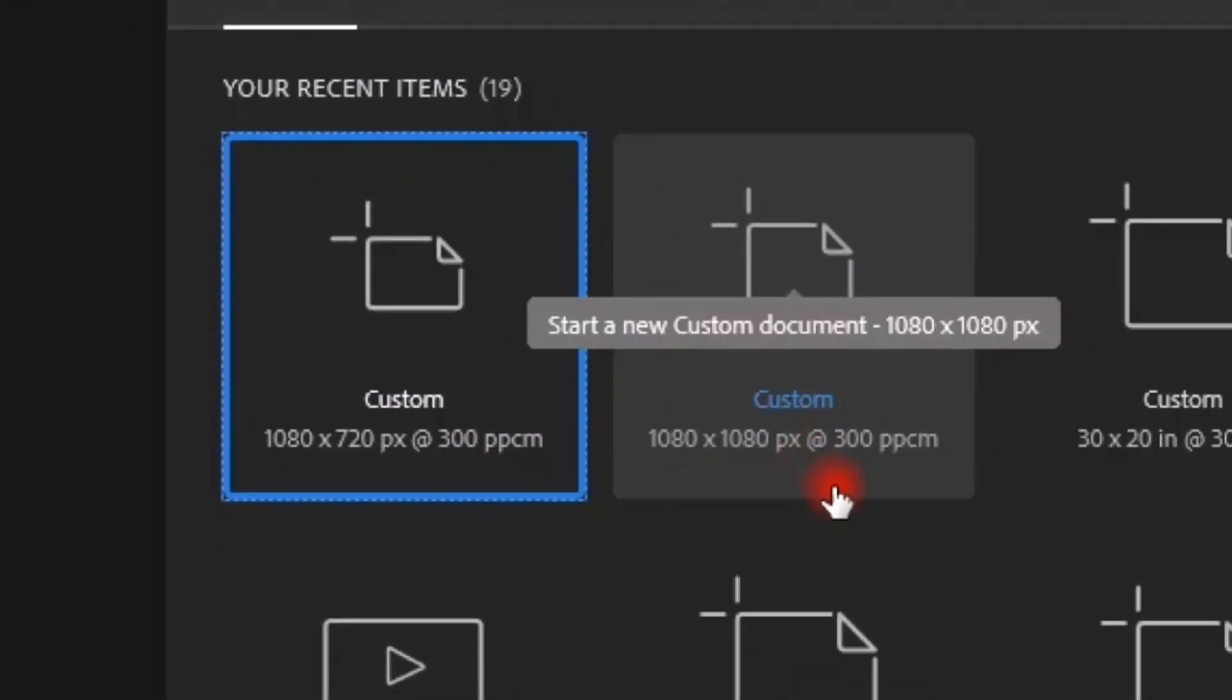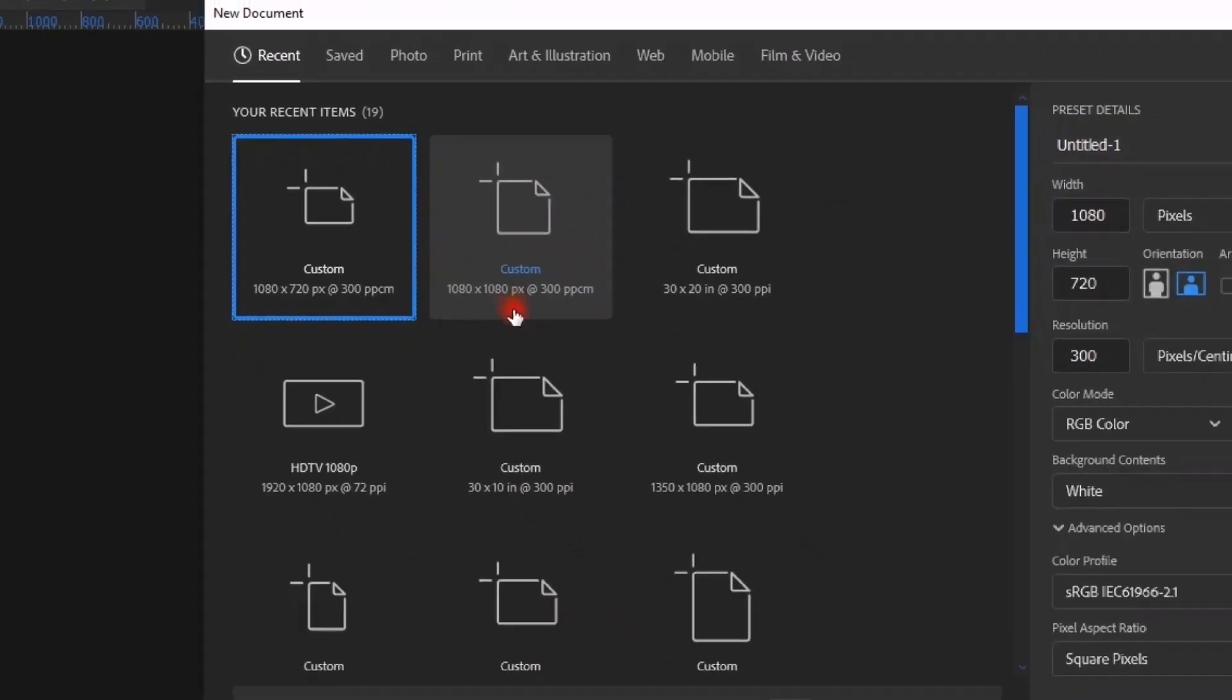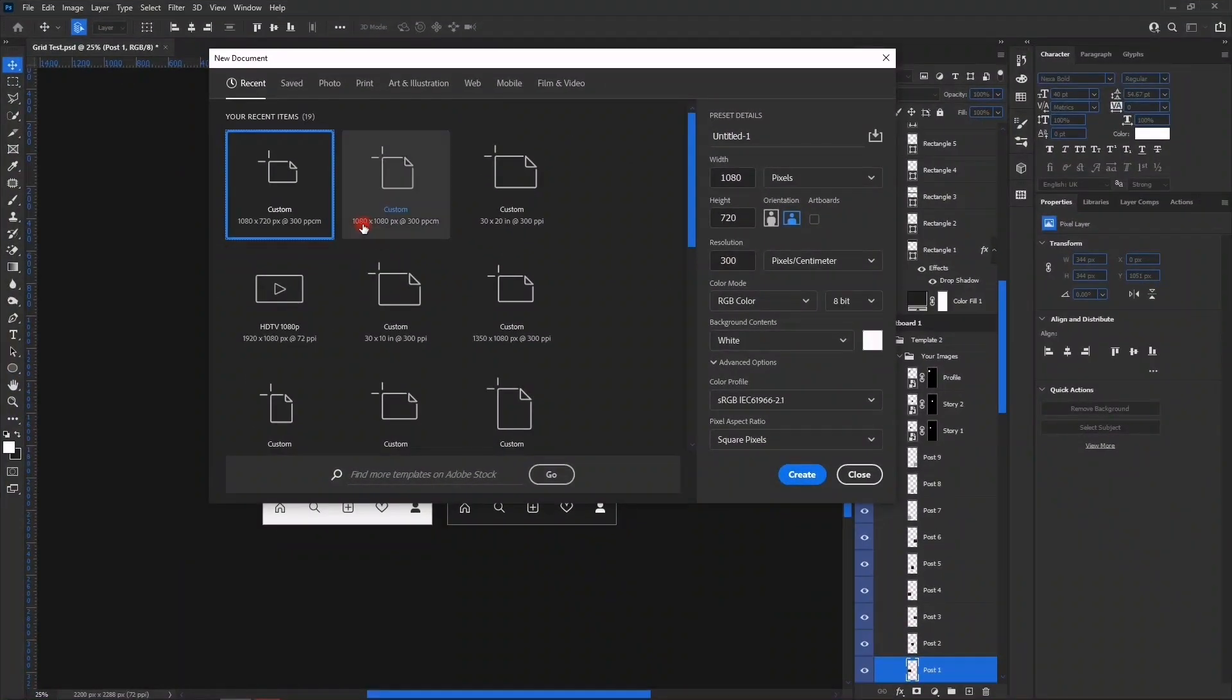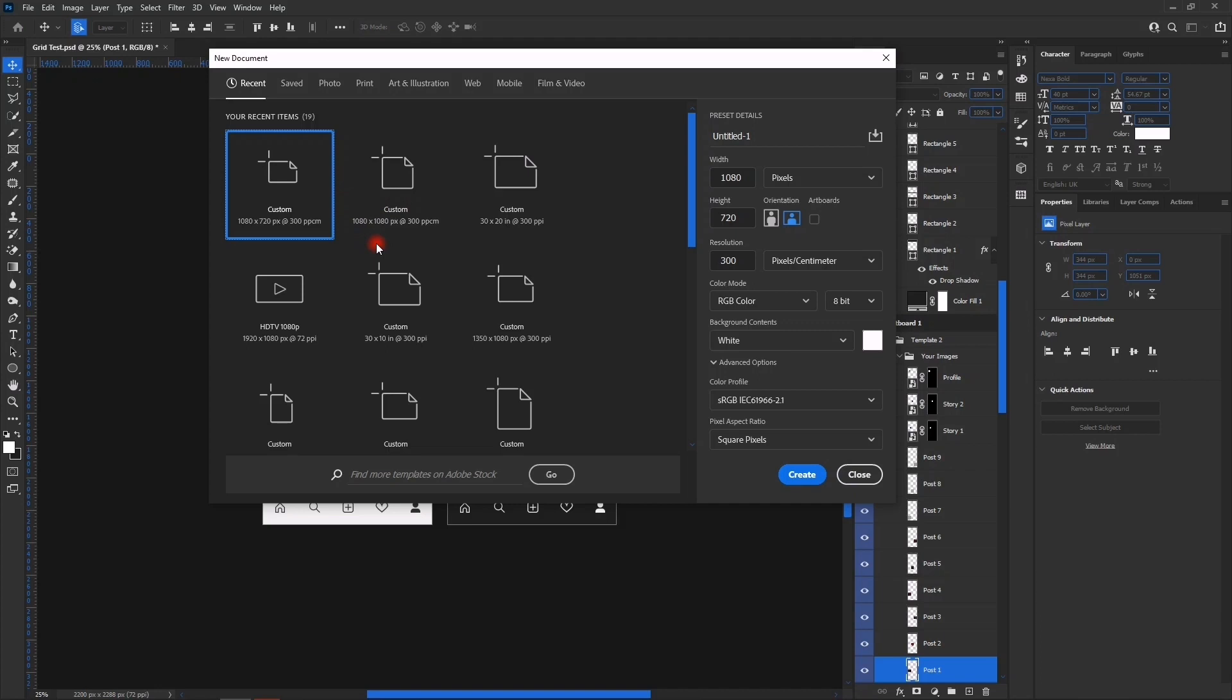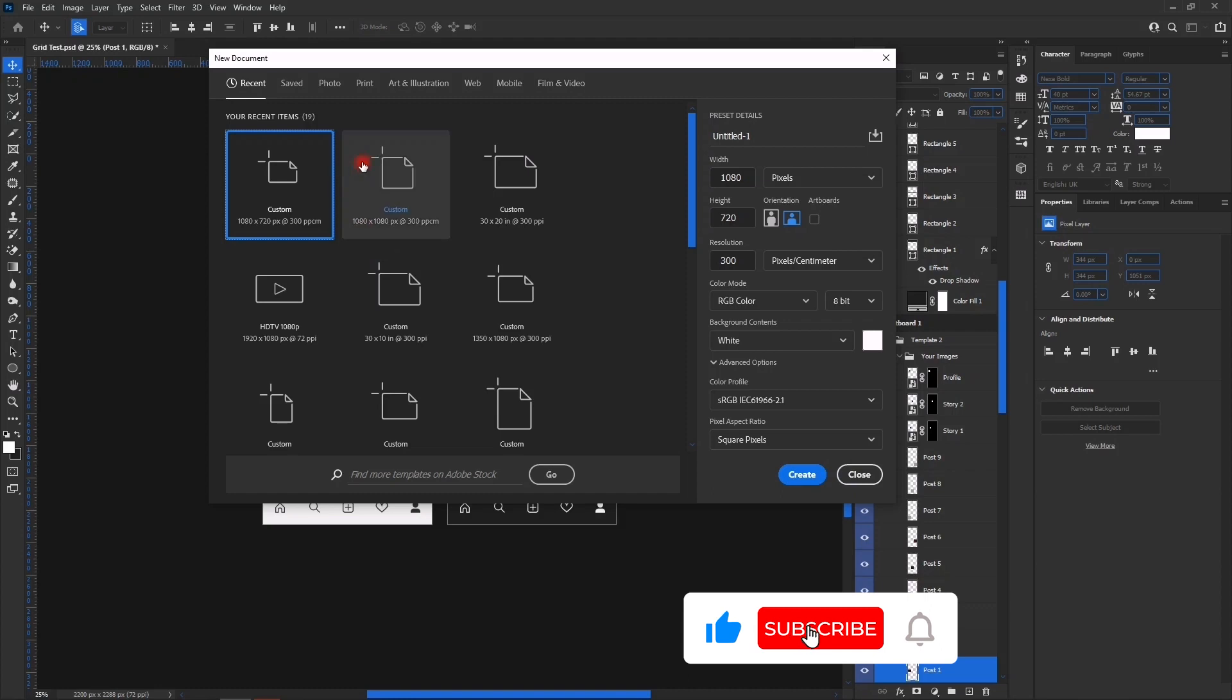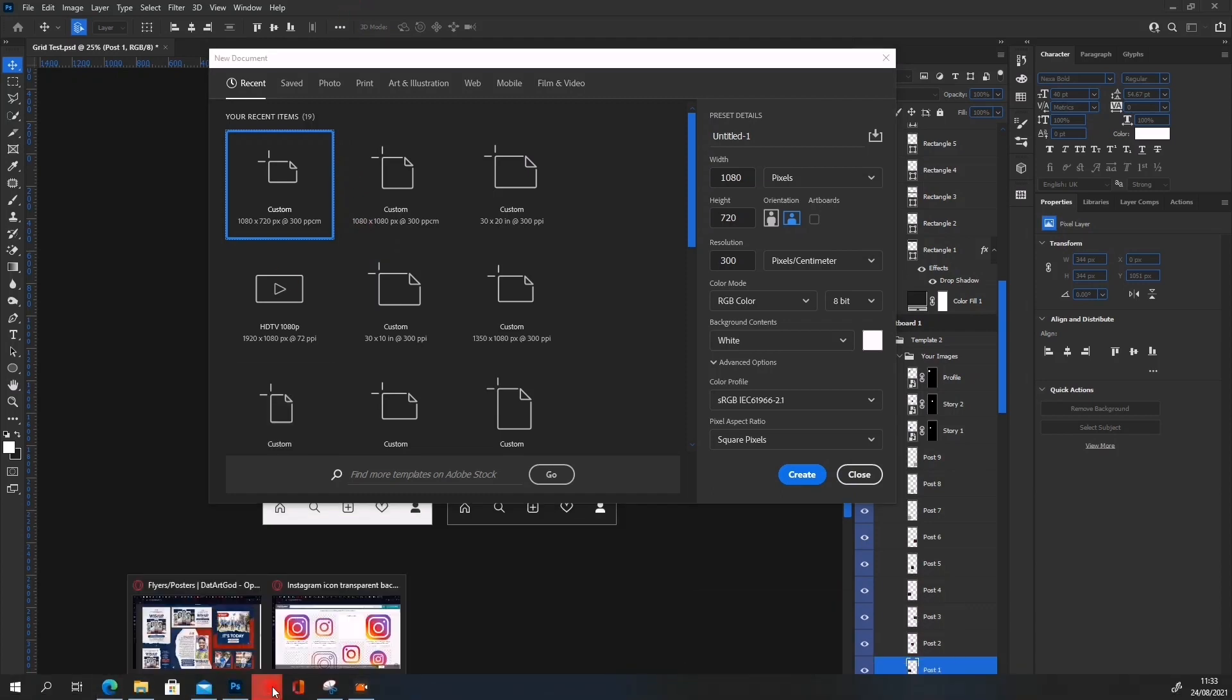Each of them, when arranged in the grid on Instagram, have different looks. For example, let's take the one of 1080 by 720.